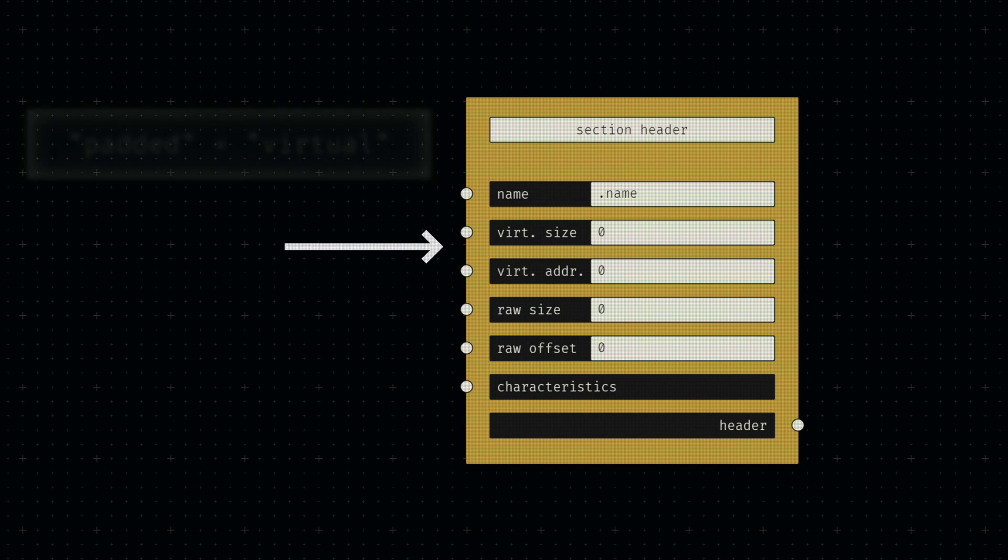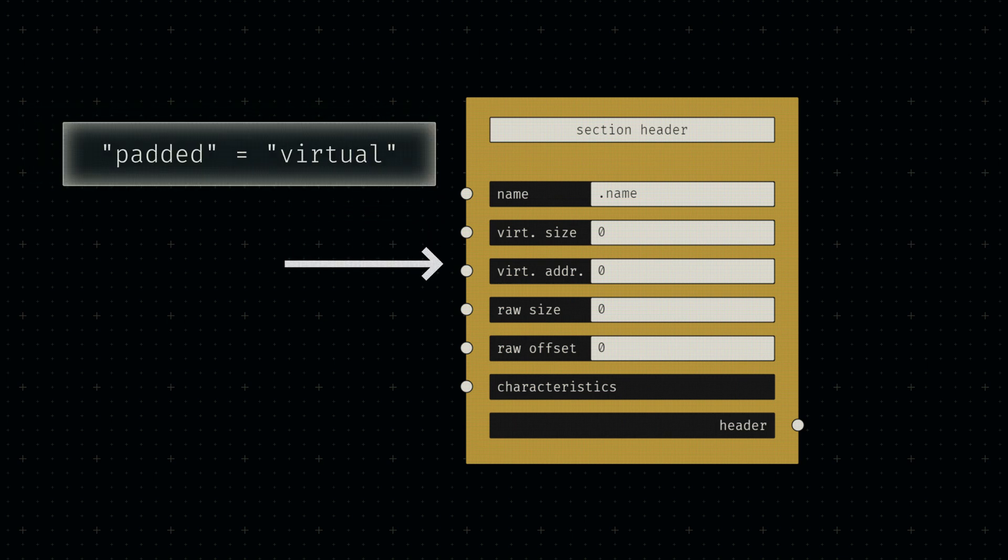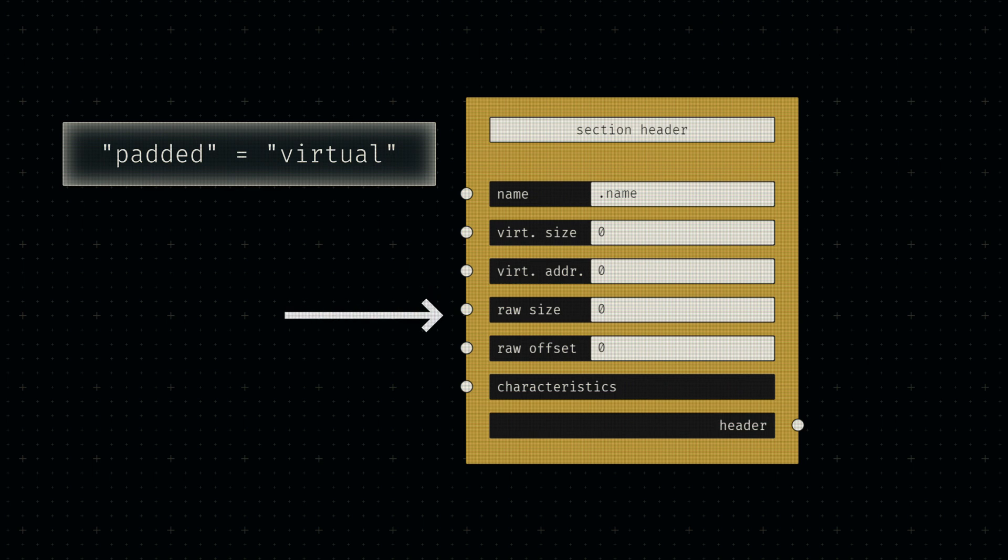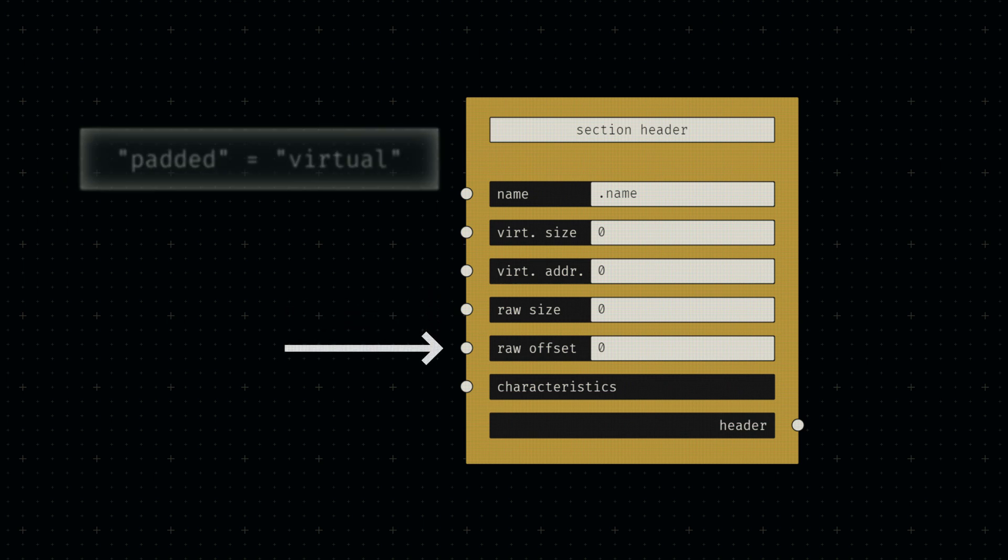This is followed by the raw and padded sizes of the actual section we just discussed, together with the raw file offset and the relative address of the section once it's loaded into memory.